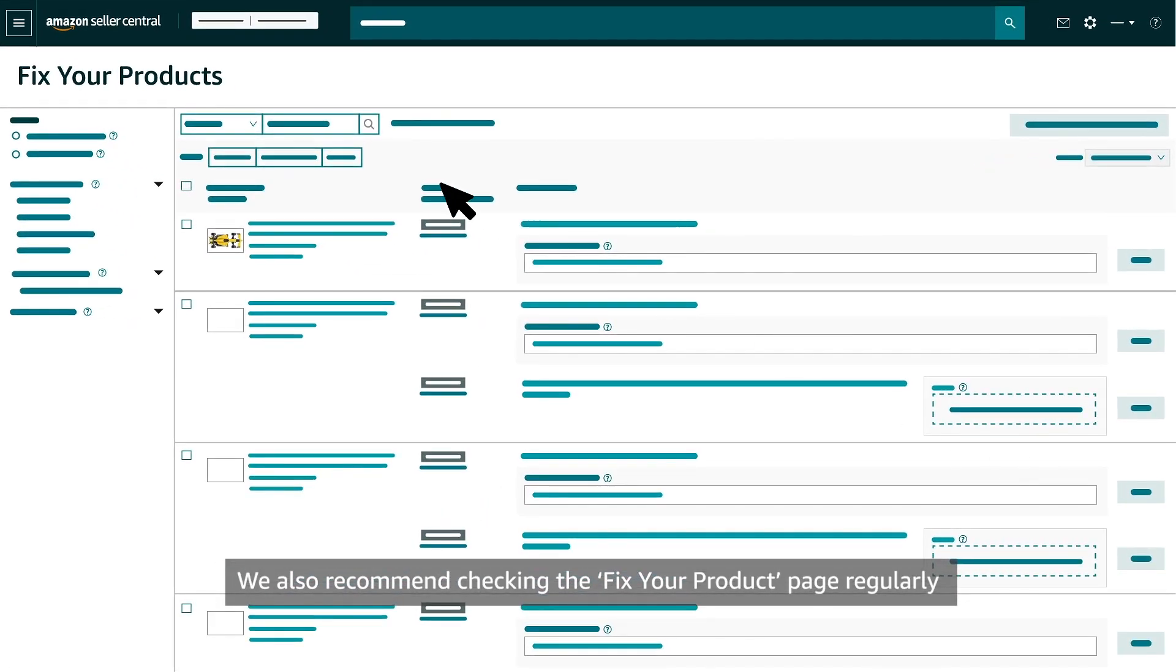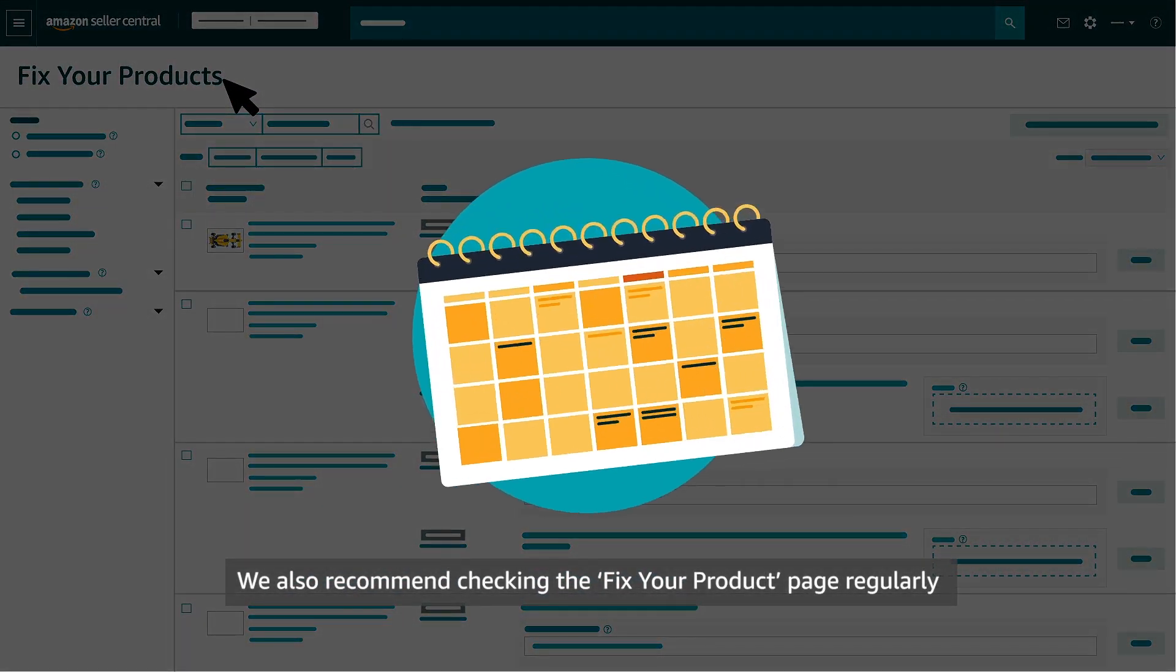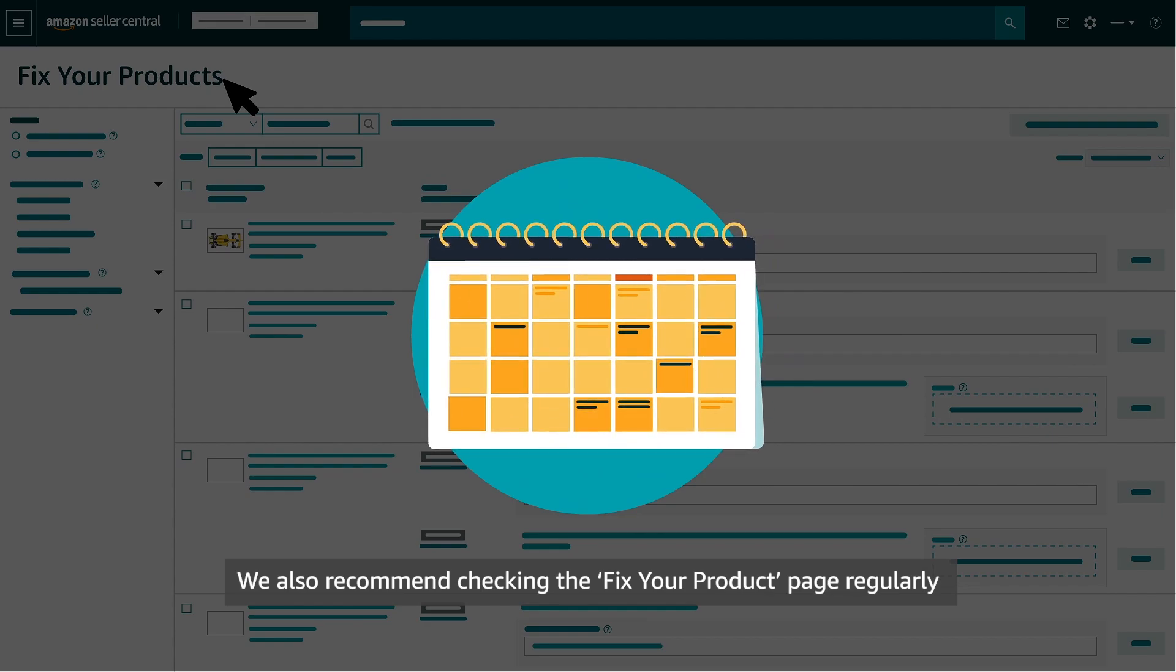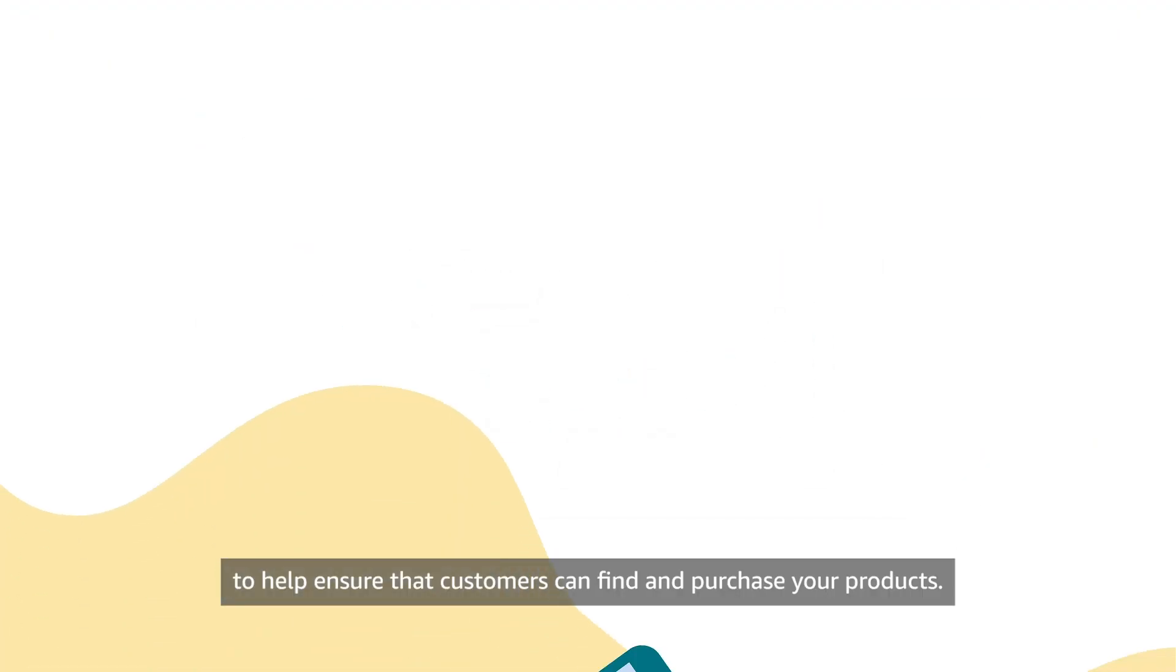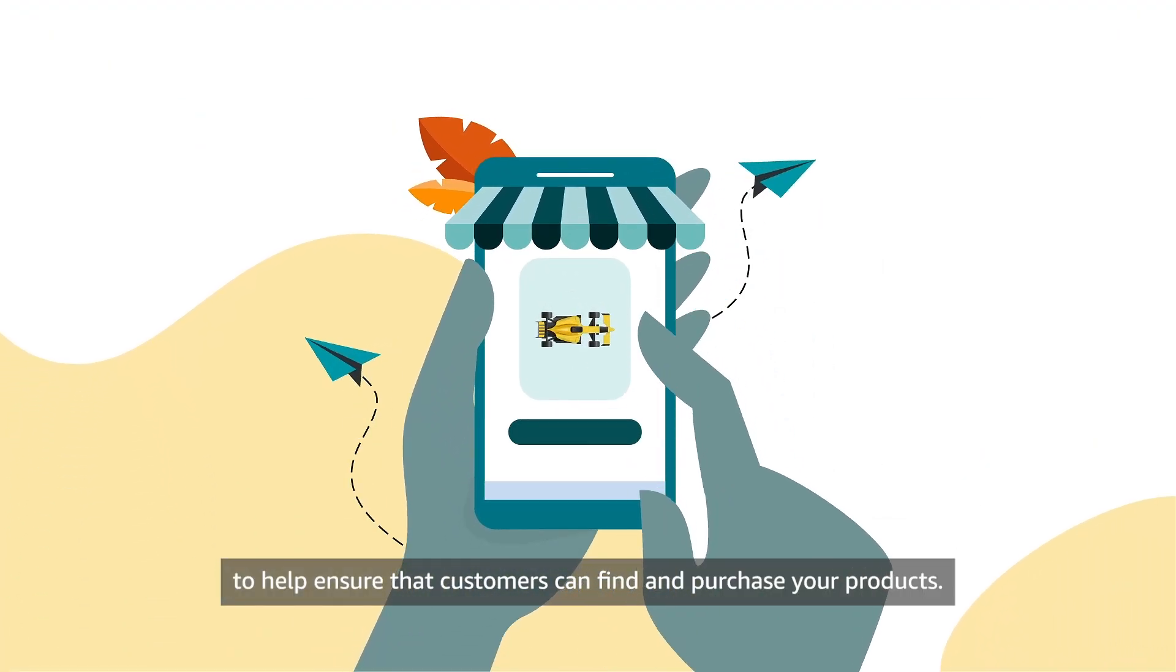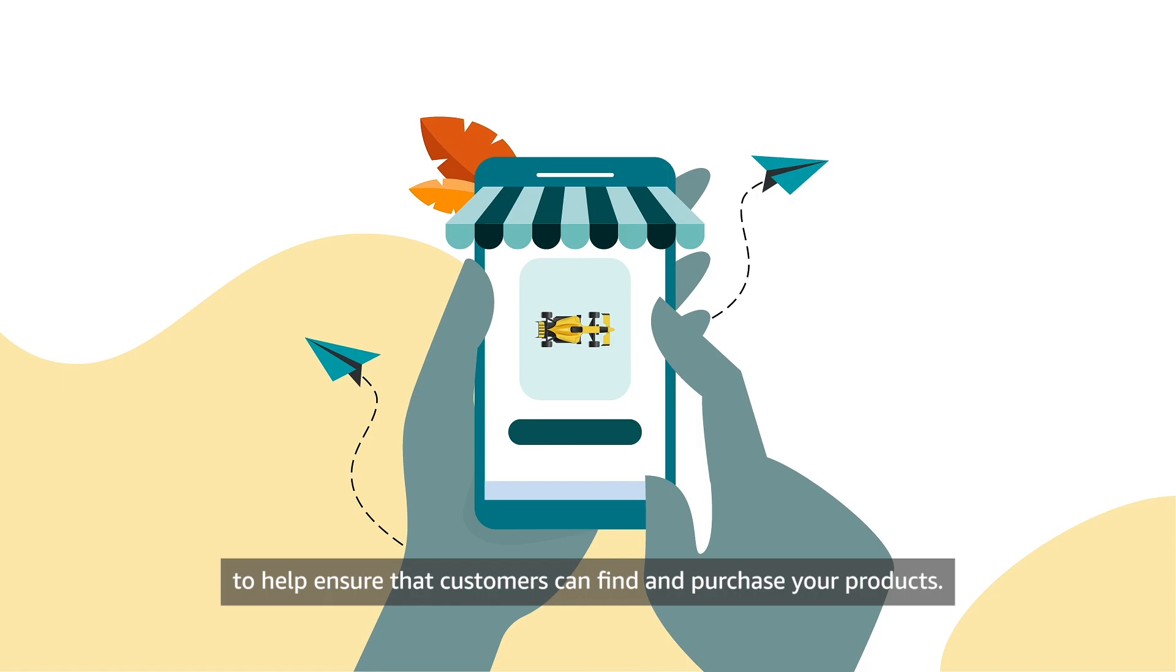We also recommend checking the Fix Your Product page regularly to help ensure that customers can find and purchase your products.